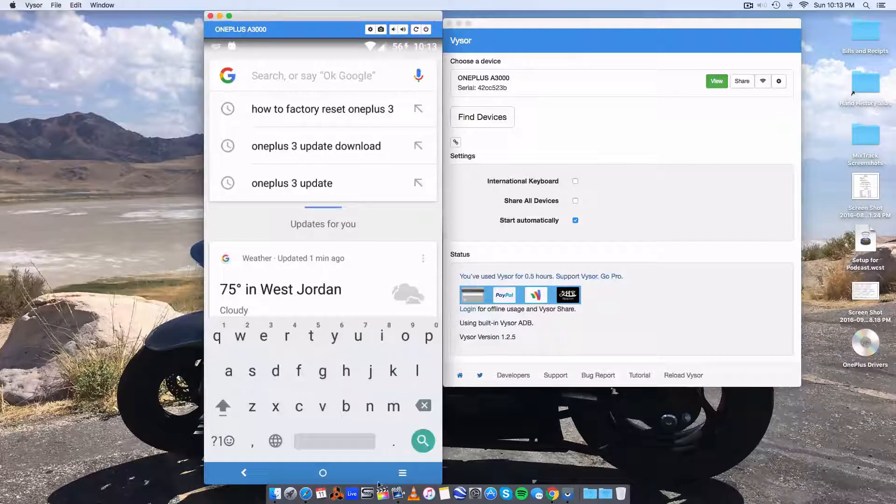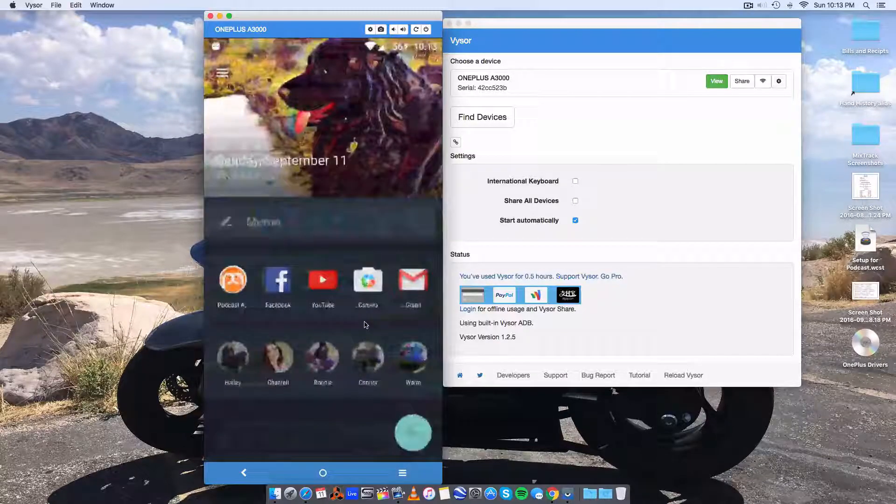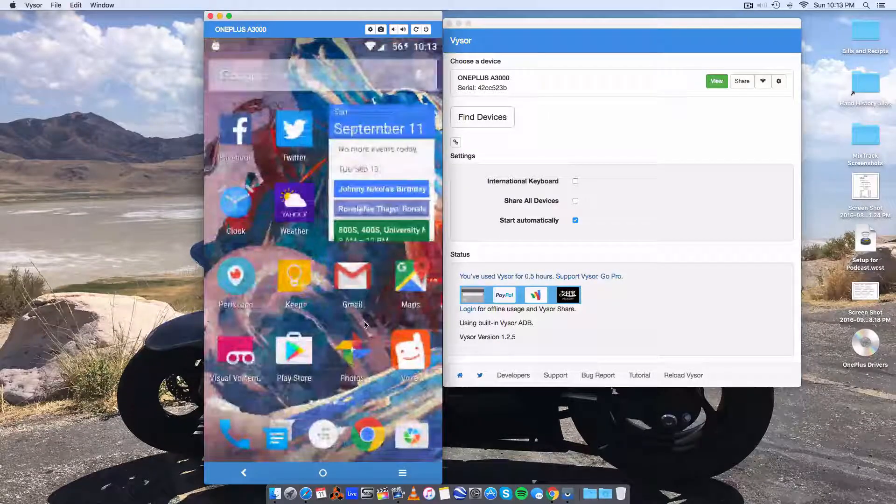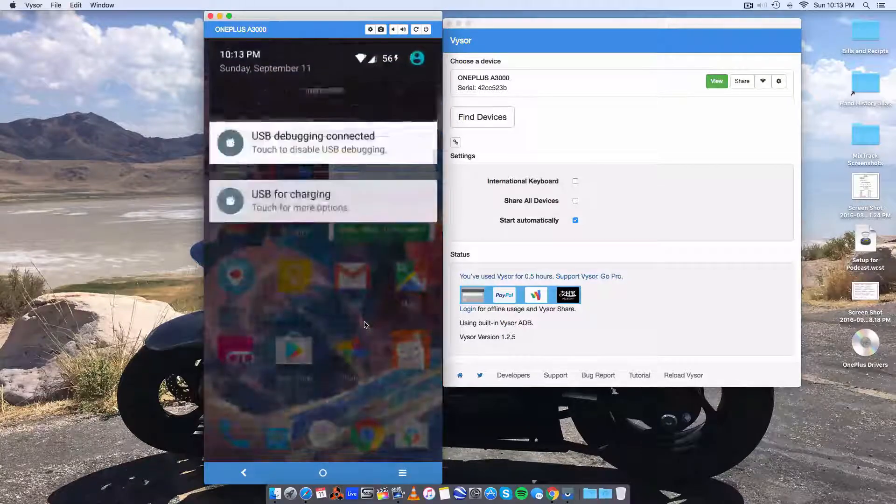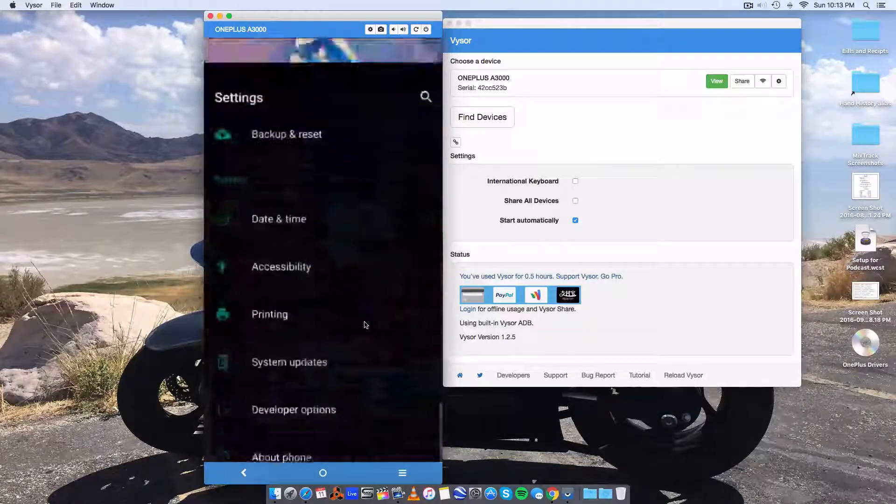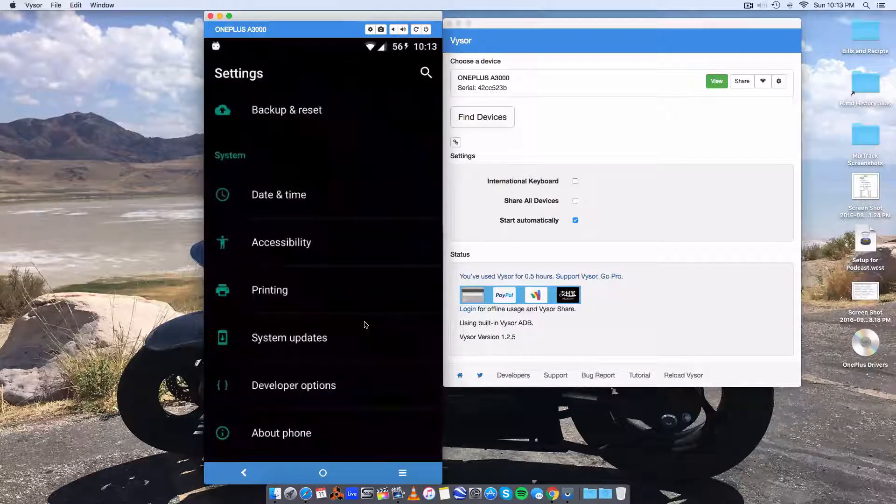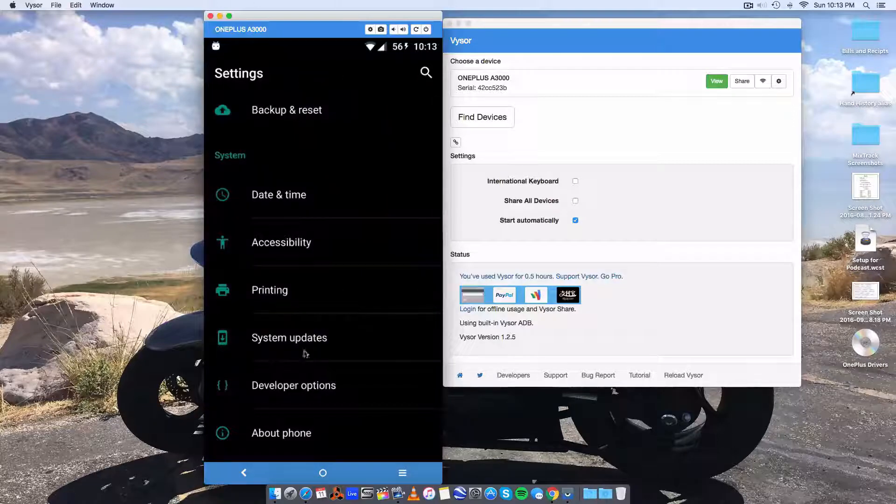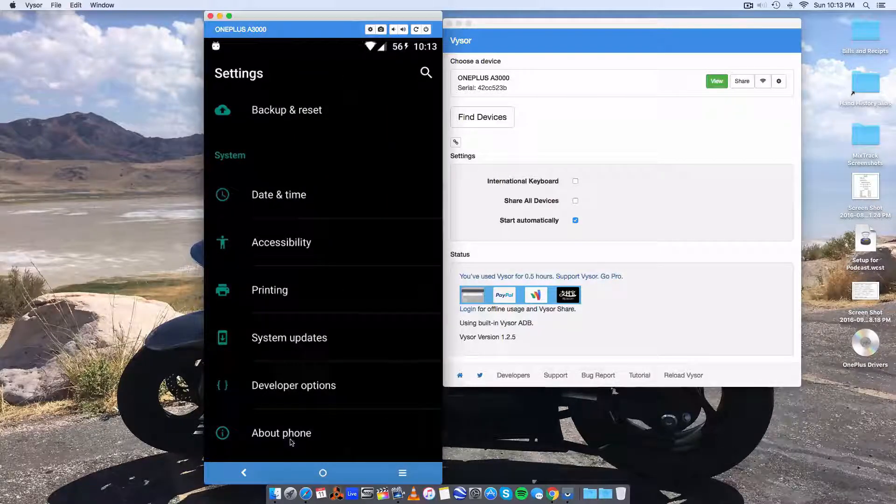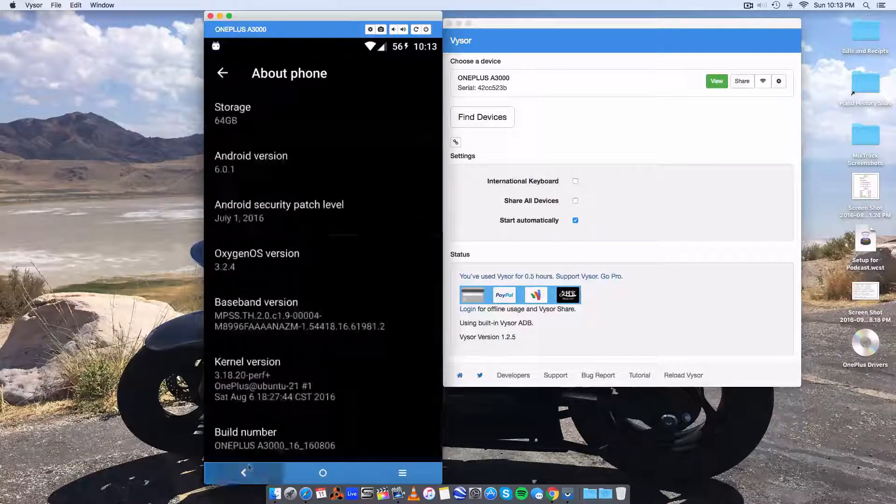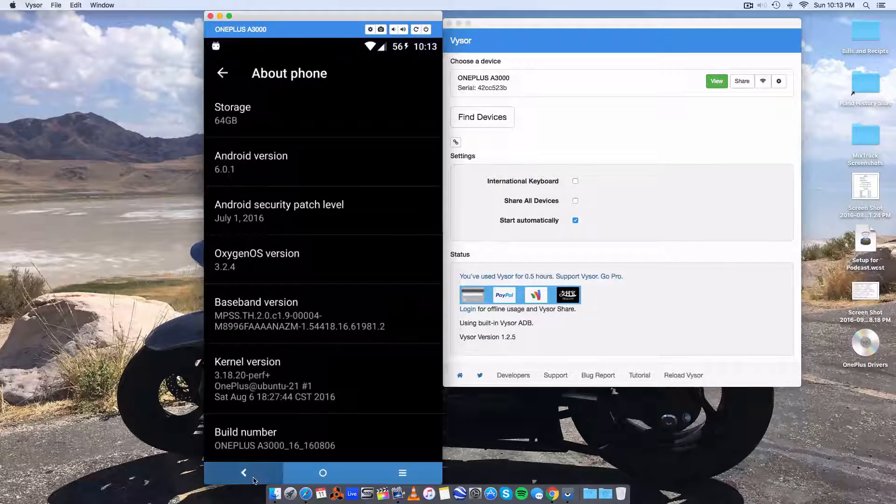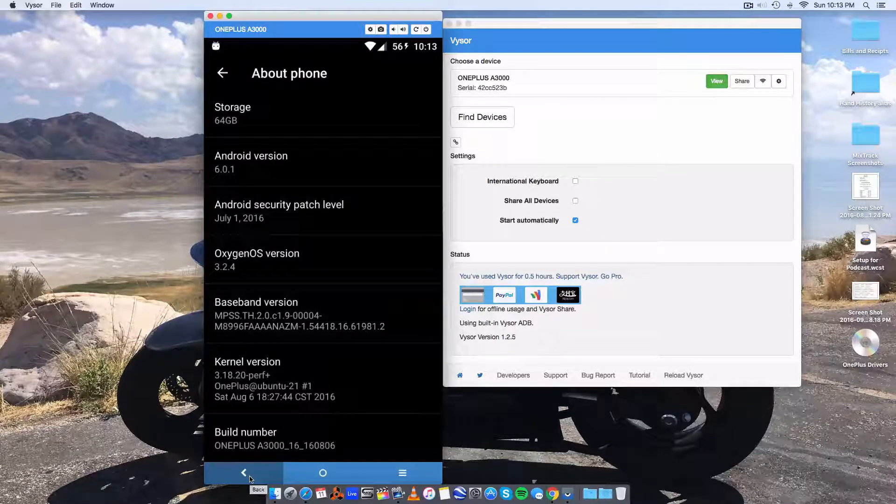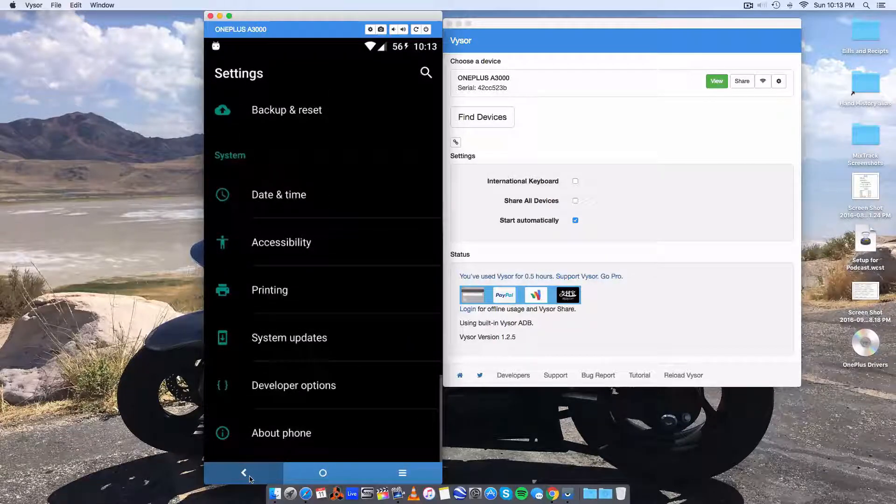Anyway let's enable USB debugging. I don't know if it's the same on every Android phone. But on the OnePlus 3 you got to enable developer options. Which means you'll have to come down here to about phone. Click on the build number seven times. That will enable developer options. Might be different for your phone.